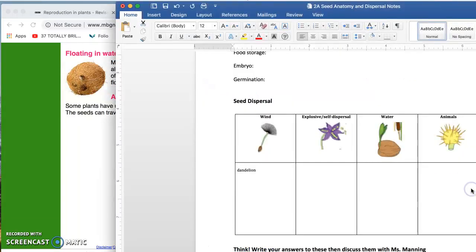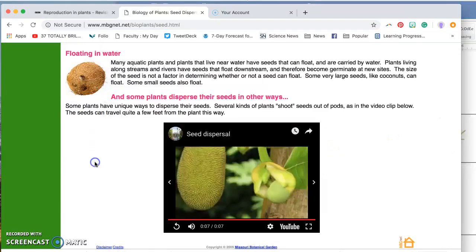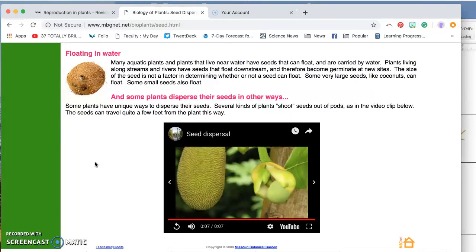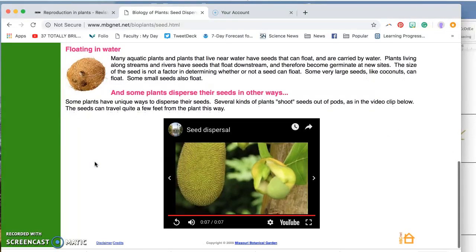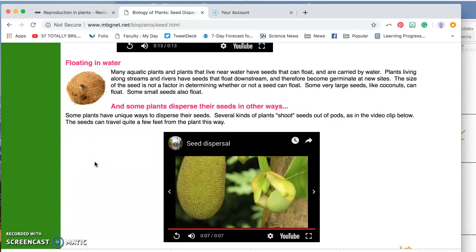But on this paper, I call it explosive slash self dispersal, where the seeds pop out of the plant at high pressure. And that can get them going really pretty far distances. So you really need to have some pressure that squirts the seeds out kind of a far distance.